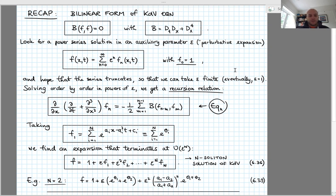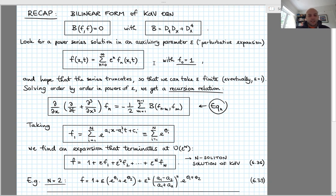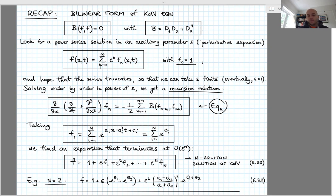Hirota looked for a power series solution of this equation, which is a series in an auxiliary parameter epsilon, where the leading constant term is taken to be equal to one — that would correspond to the vacuum solution. We hoped that this series truncates at a finite value of small n that we call capital N, so that eventually we can take the auxiliary parameter epsilon to be finite, since we just have a polynomial and can set it equal to one.